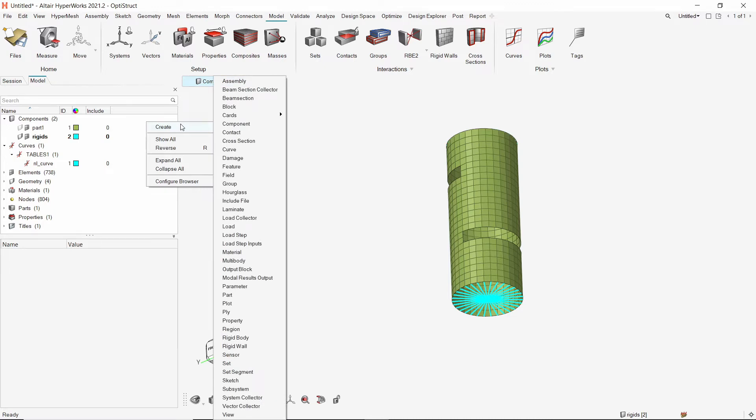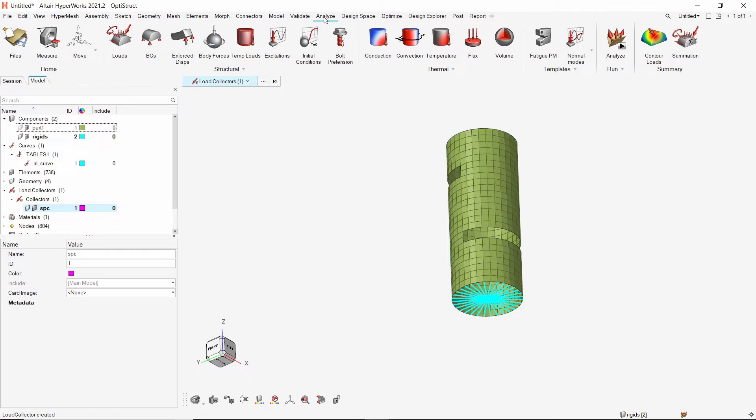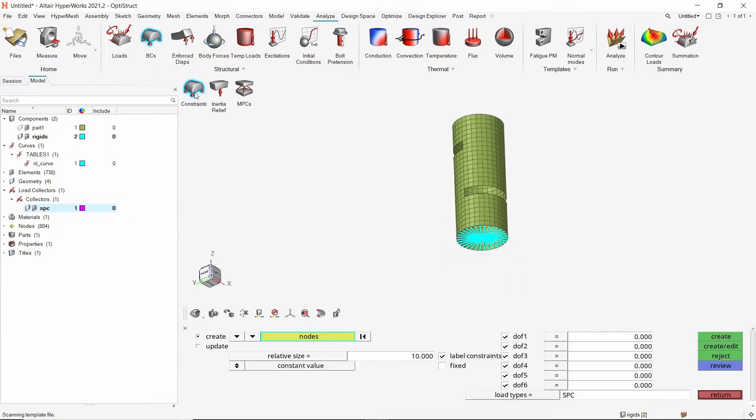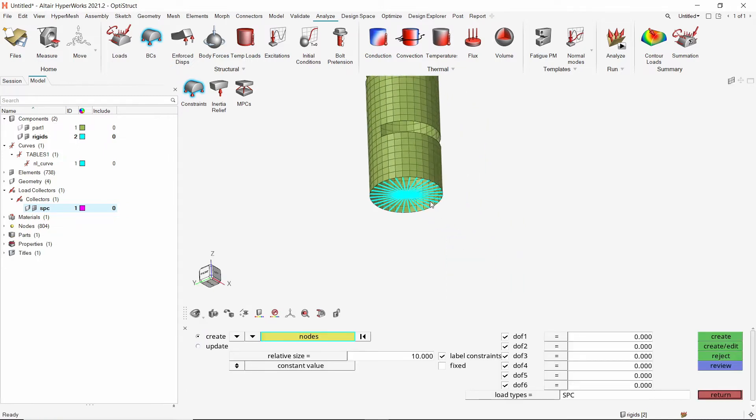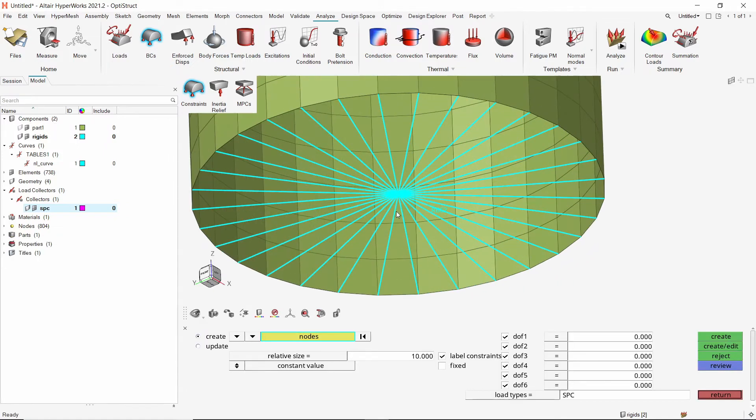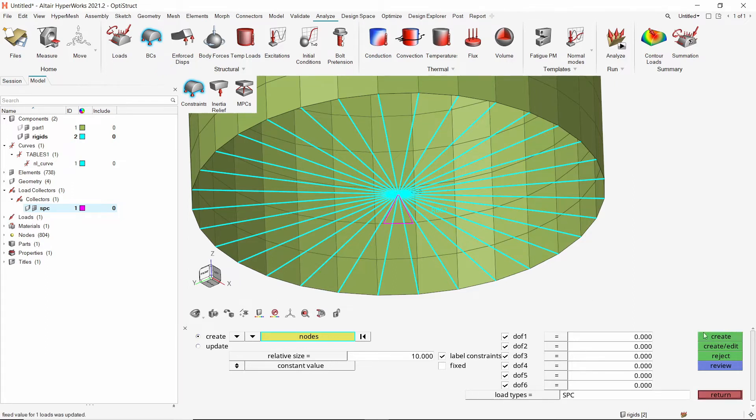Create a new load collector to store single point constraints. To create the SPCs, we will use the BCs tool from Analyze ribbon. Select the constraints sub option. Now select the center node of the lower rigid element. With all 6 degrees of freedom checked, create the constraint.